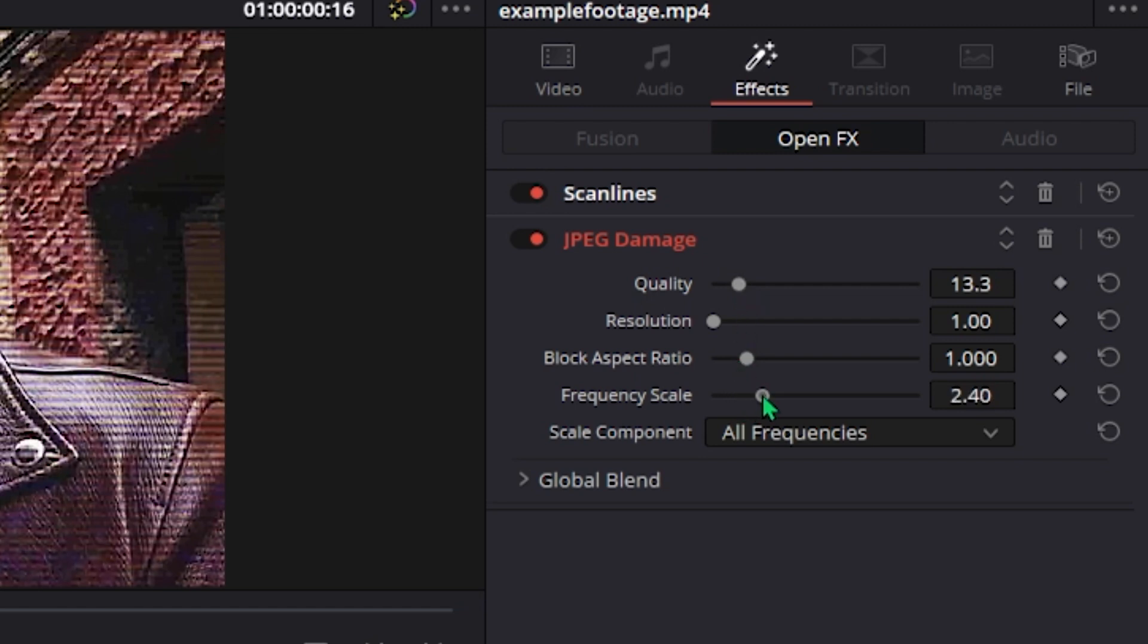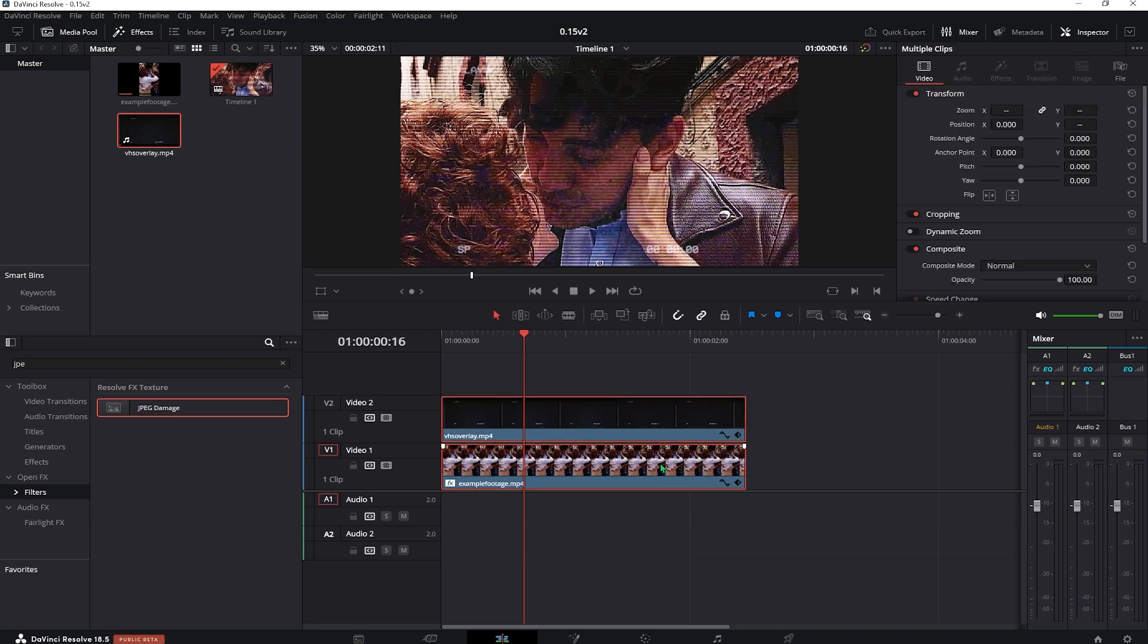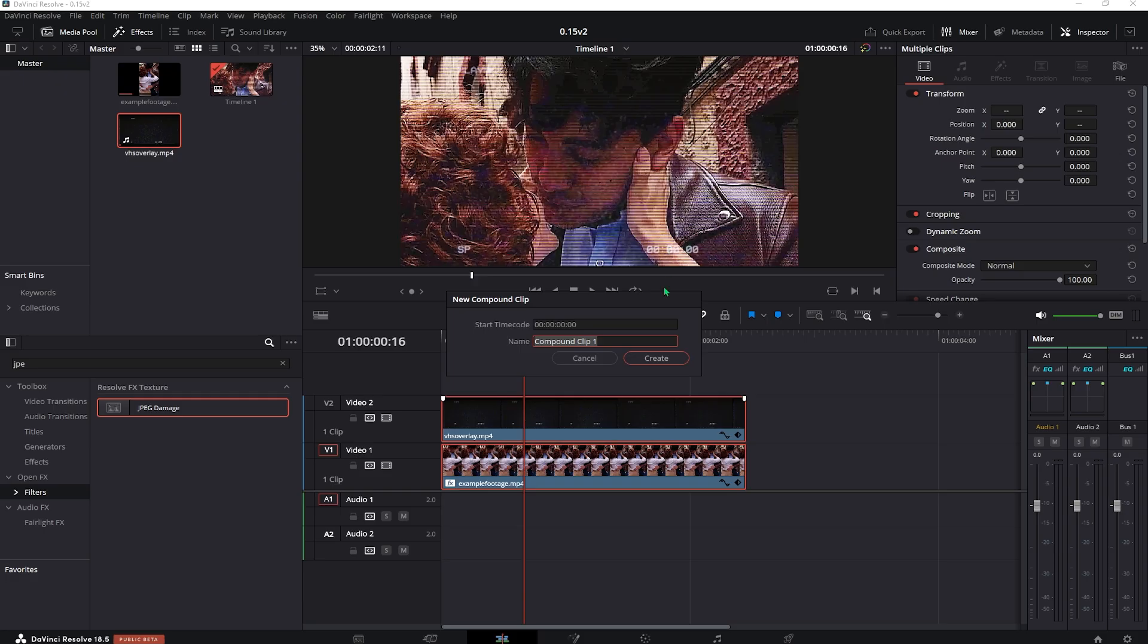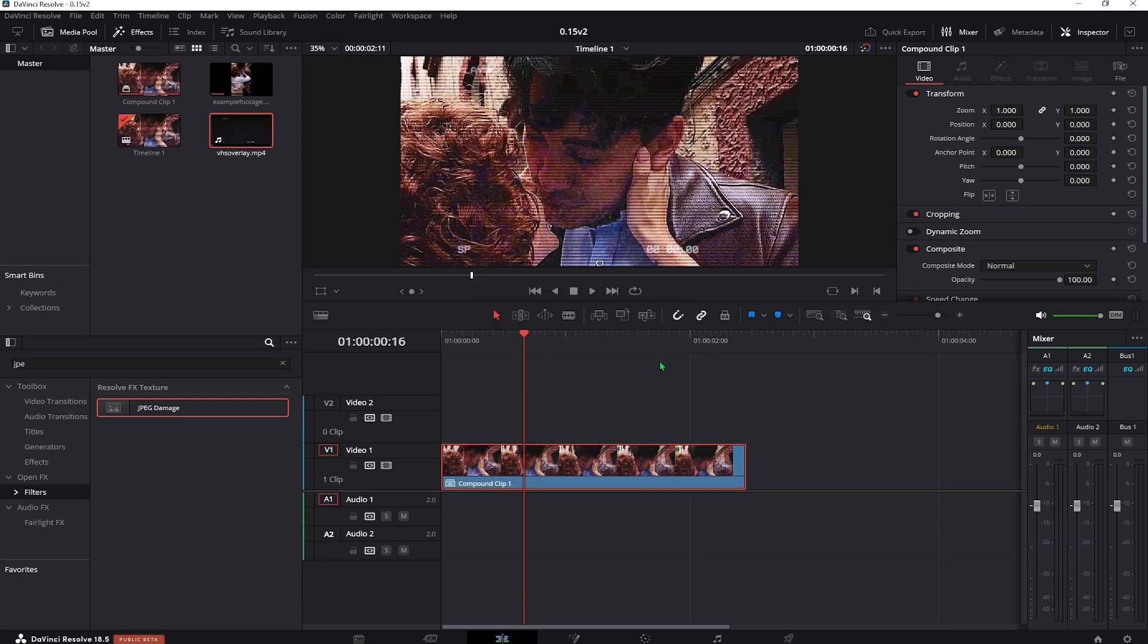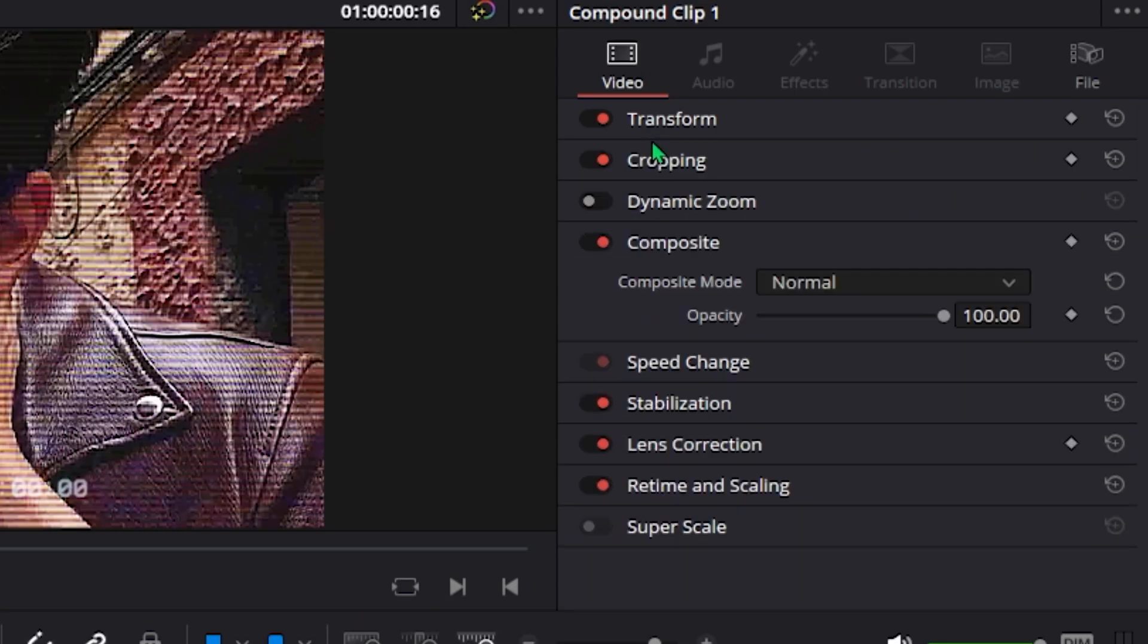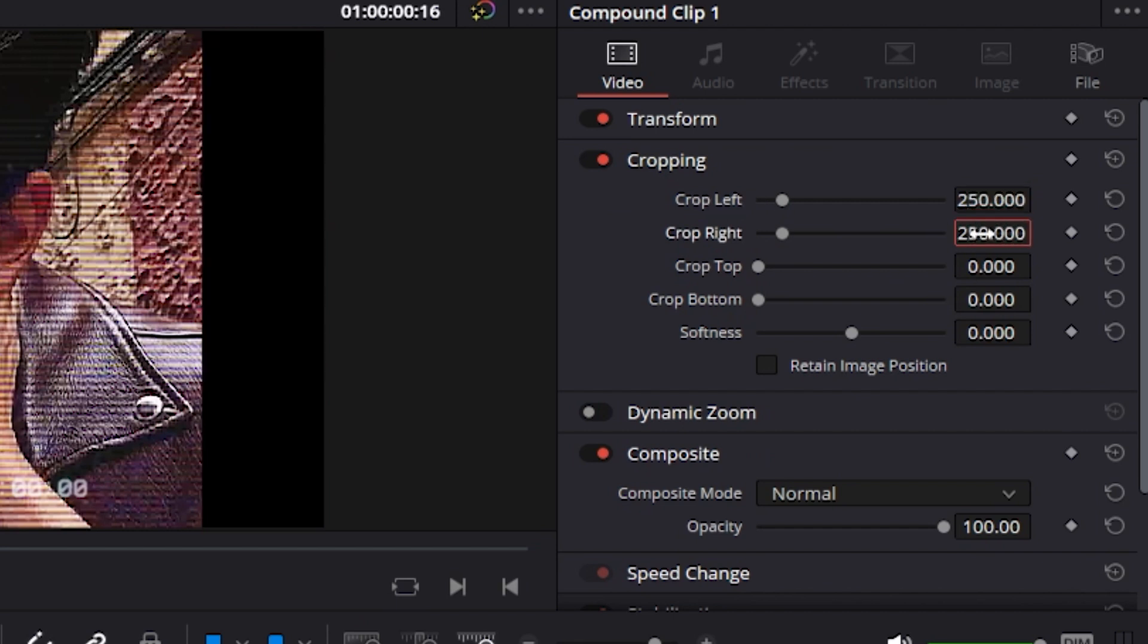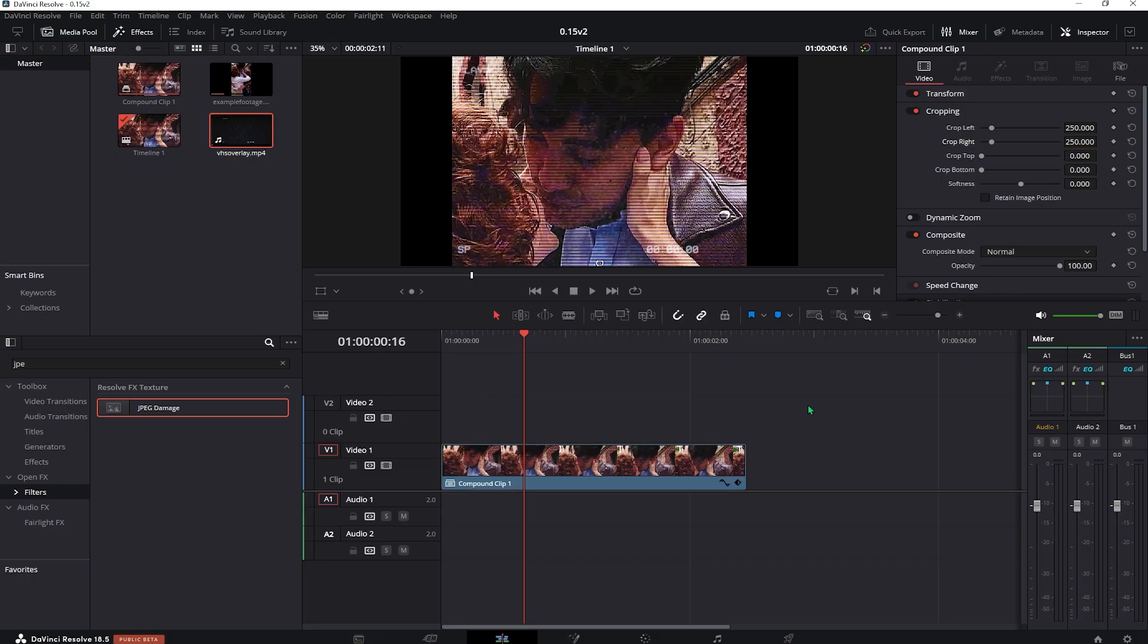Select both of the vids and create a compound clip. Look for the cropping in the video tab here and crop it both from the left and the right by 250. This makes it seem as though it is a 4x3 resolution which was used back in the day.